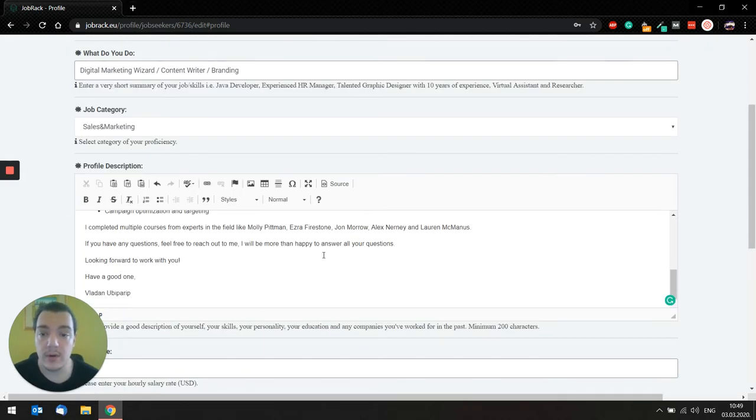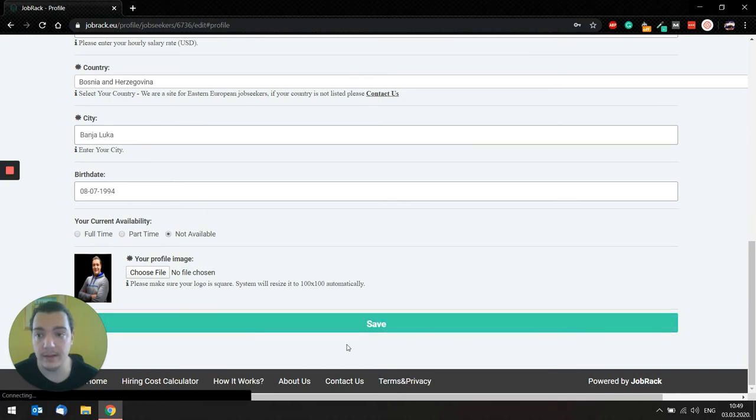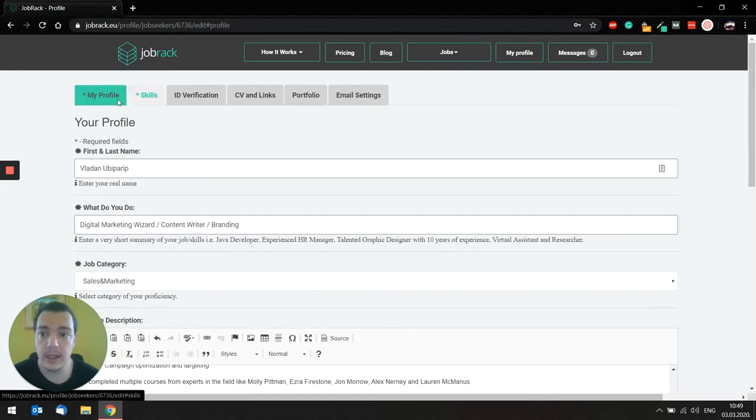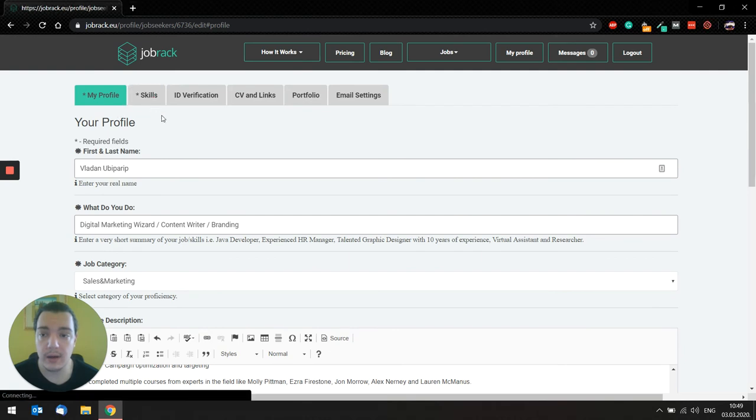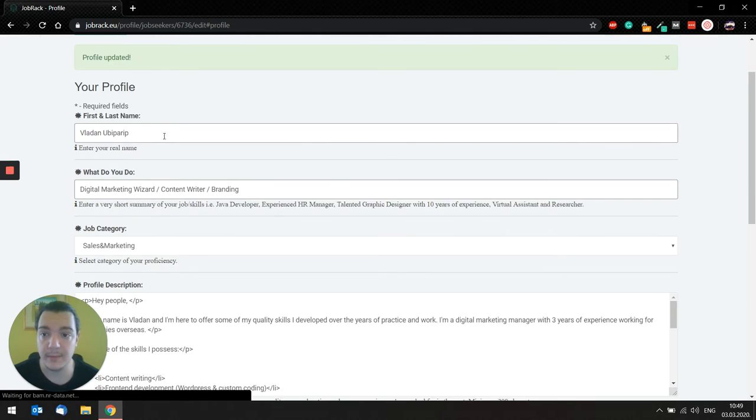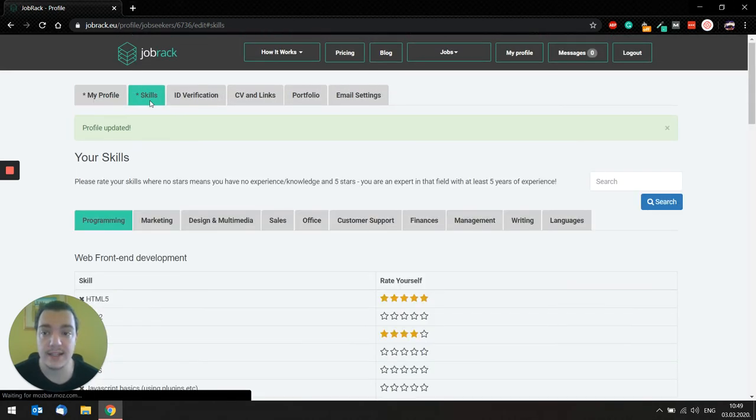So when you fill all that, you can hit the save button. And the profile will automatically save. But that's not actually quite completed, because you have another tab here you want to fill, and that is a skills tab.